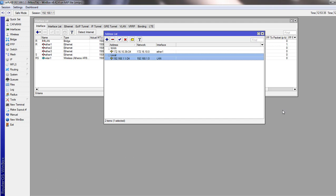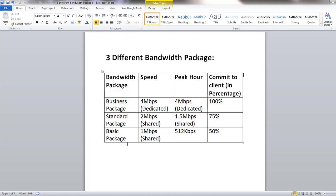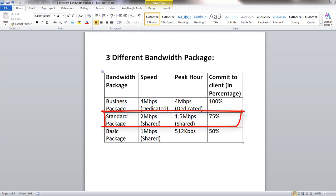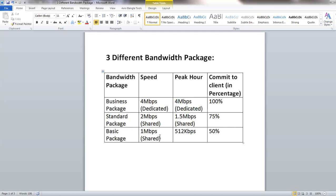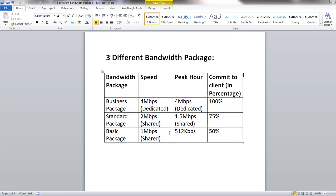Let me show how we can design different bandwidth packages. We divide client types into three groups: Business, Standard, and Basic. For the Business package, we provide dedicated 4 Mbps bandwidth and users get 100% speed regardless of how many users connect. For Standard, we provide 2 Mbps with 75% committed bandwidth. For Basic, we provide 1 Mbps with 50% committed bandwidth.